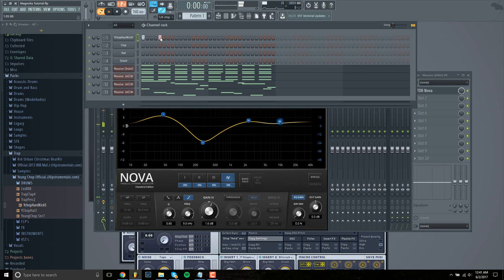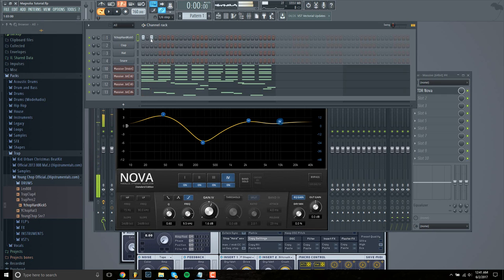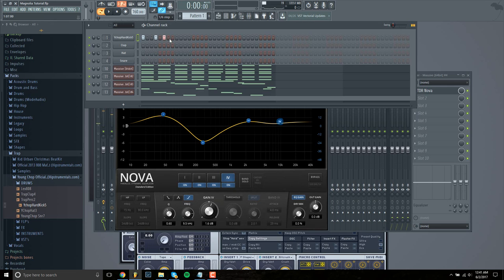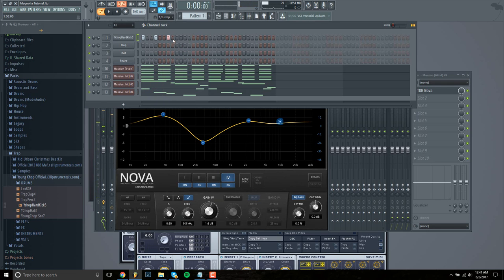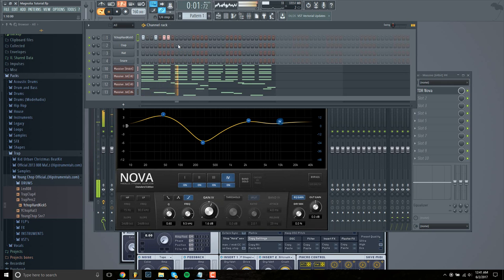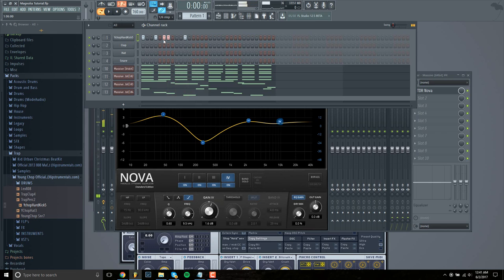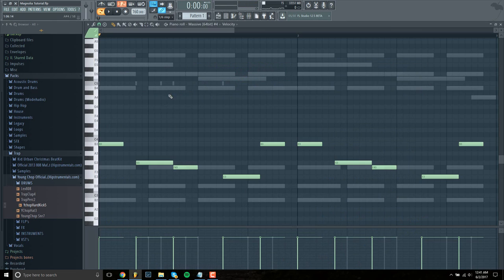And then the only difference is the extra note right here, right before this note hits.